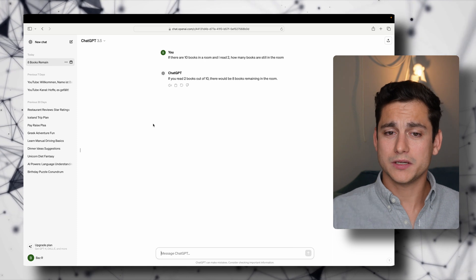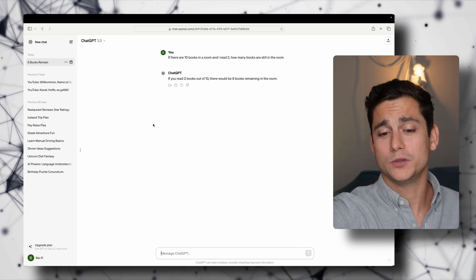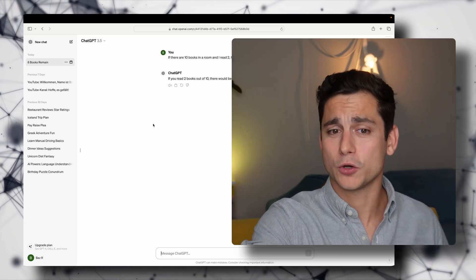Let's see what ChatGPT has to say. It responds: 'If you read two books out of the 10, there would be eight books remaining in the room' — which is obviously wrong.